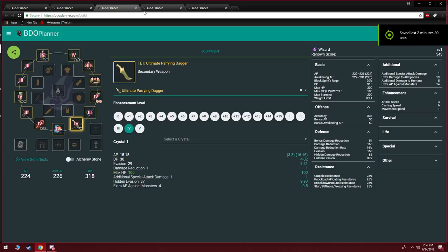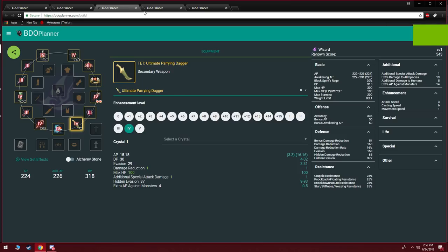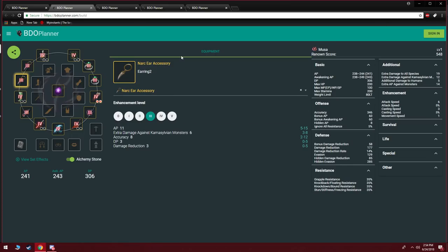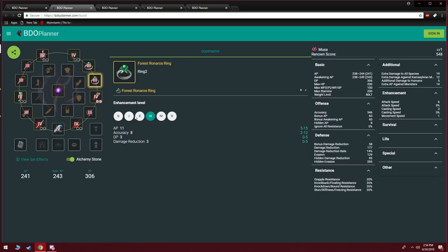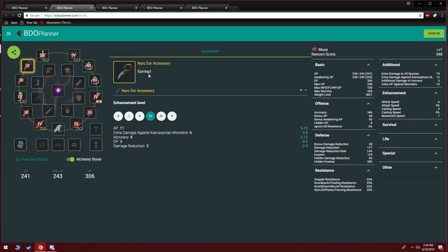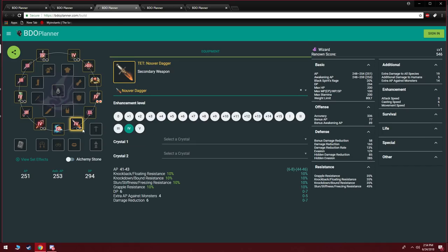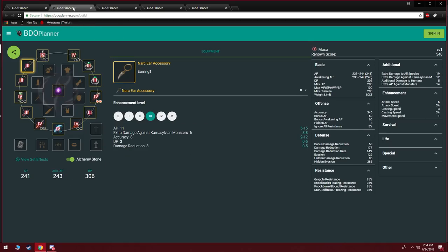So for your hybrid build you can simply be hybrid by just changing one offhand. Now as far as different builds go, considering that you do want to keep a Nouver just in case, your option is to get two Renaros Rings which is going to give you 11 AP and 3 DP, and then your other option is going to be getting two Narc's. So that's going to put me at 243/306 instead of 253/294 which is a pretty good balance.